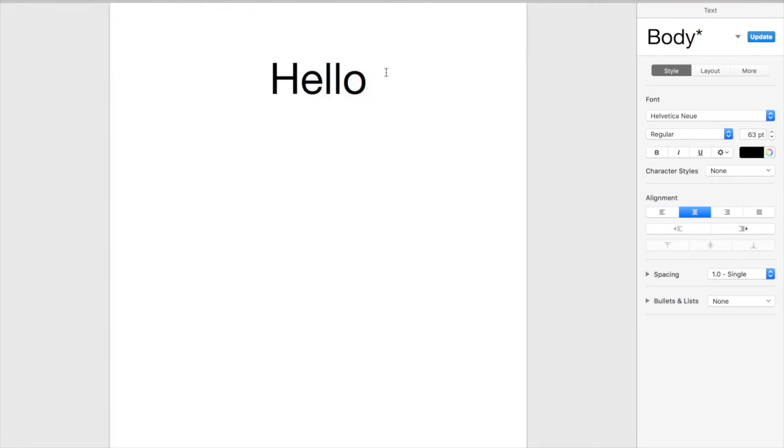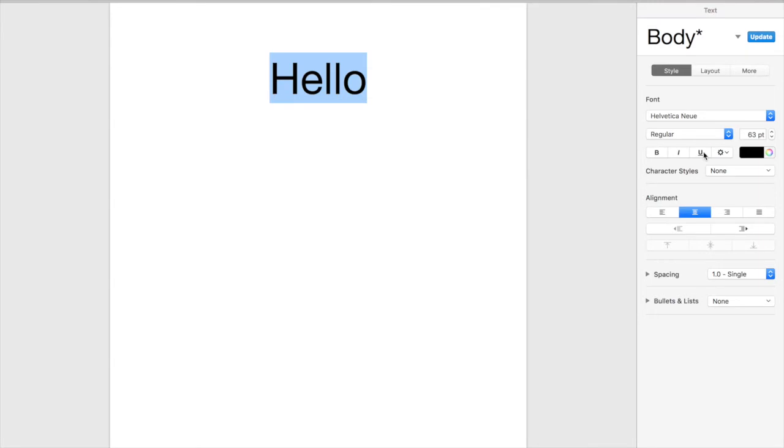We all know how to probably underline the word here. So you would highlight it and you'd click the little u over here and it would underline, or you press command and u and then it takes it away or adds it.